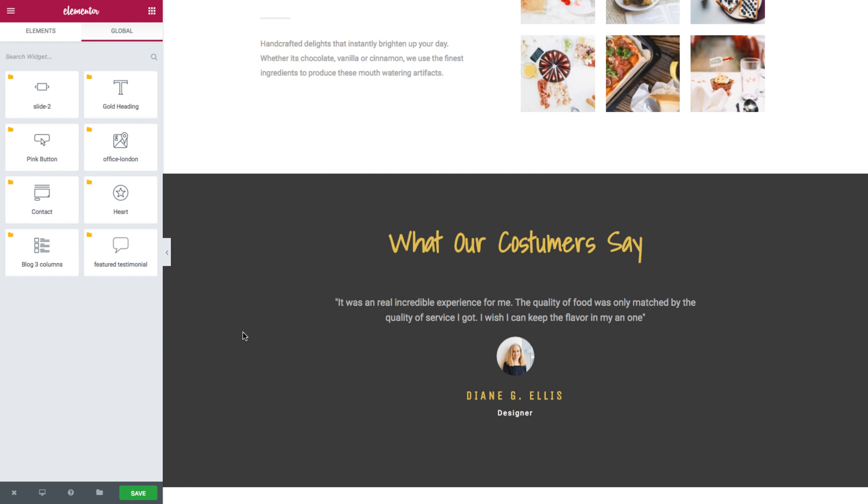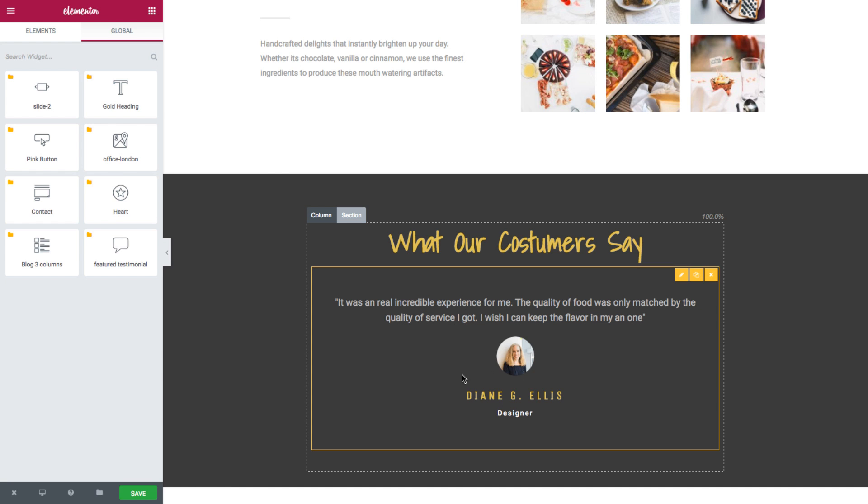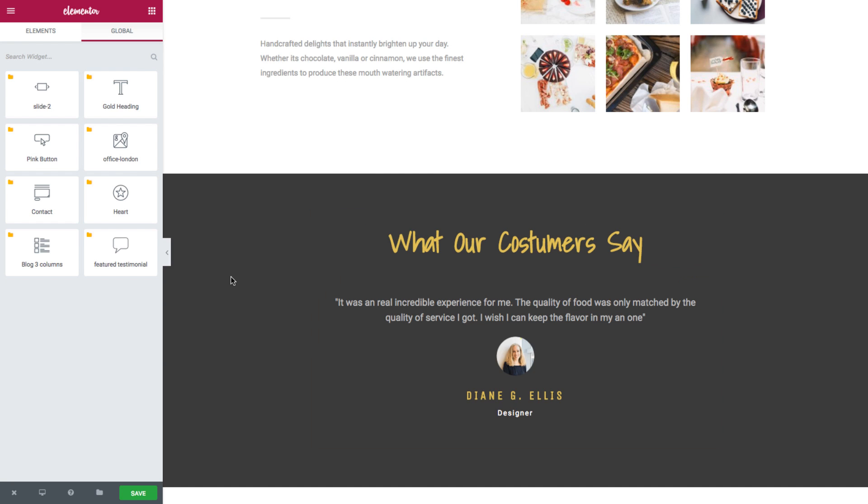Once the widget is saved as a global widget, note how it is instantly surrounded by a yellow border instead of the standard blue one. In addition, note how in the edit panel are displayed the rest of the saved global widgets on this website.